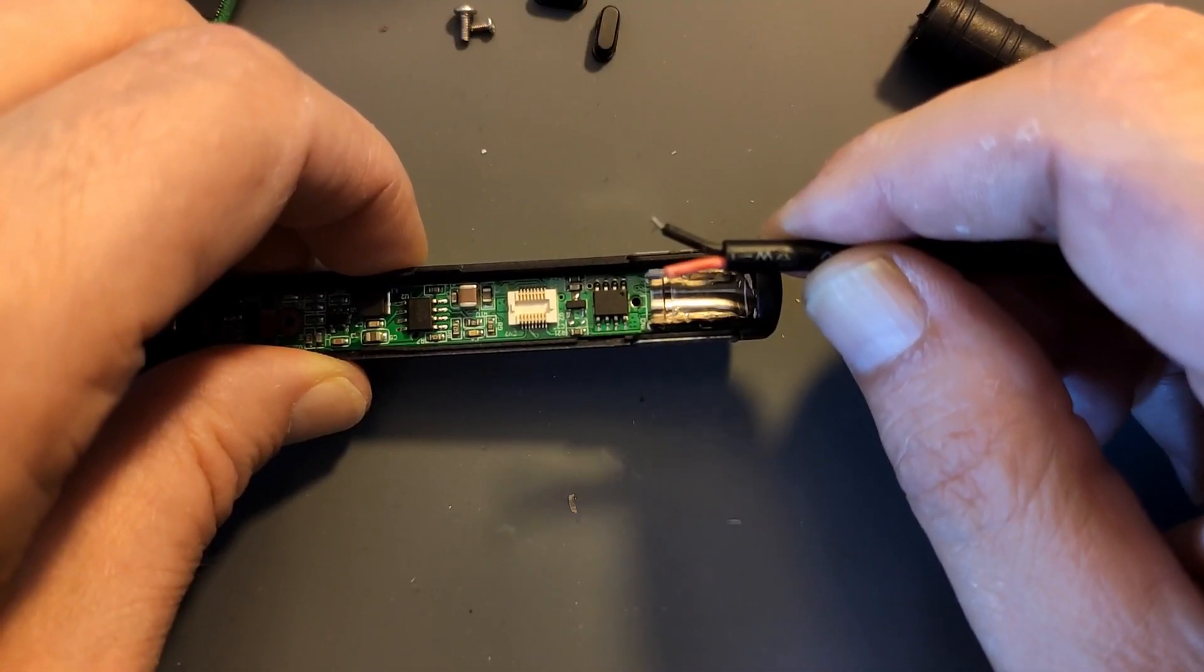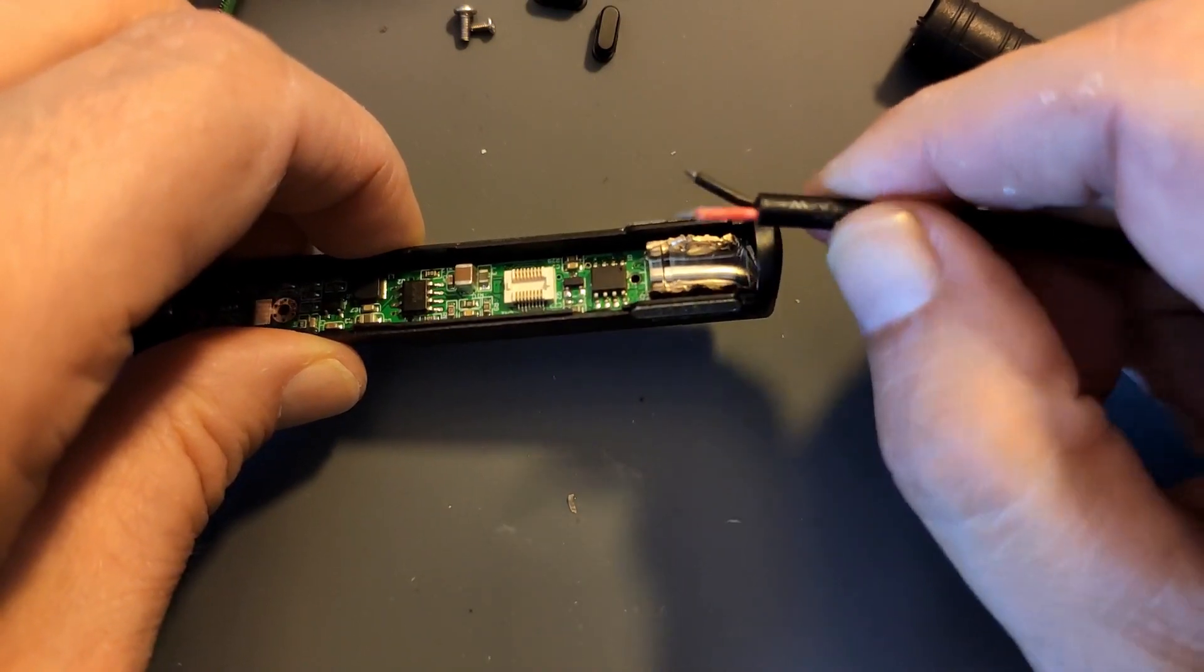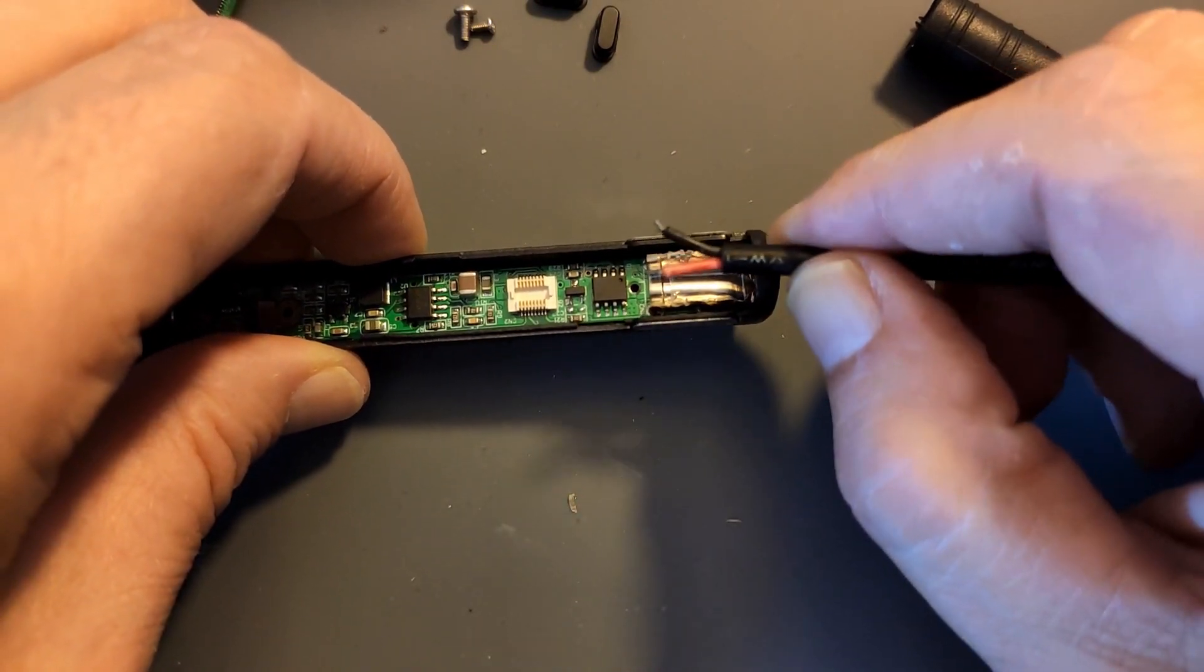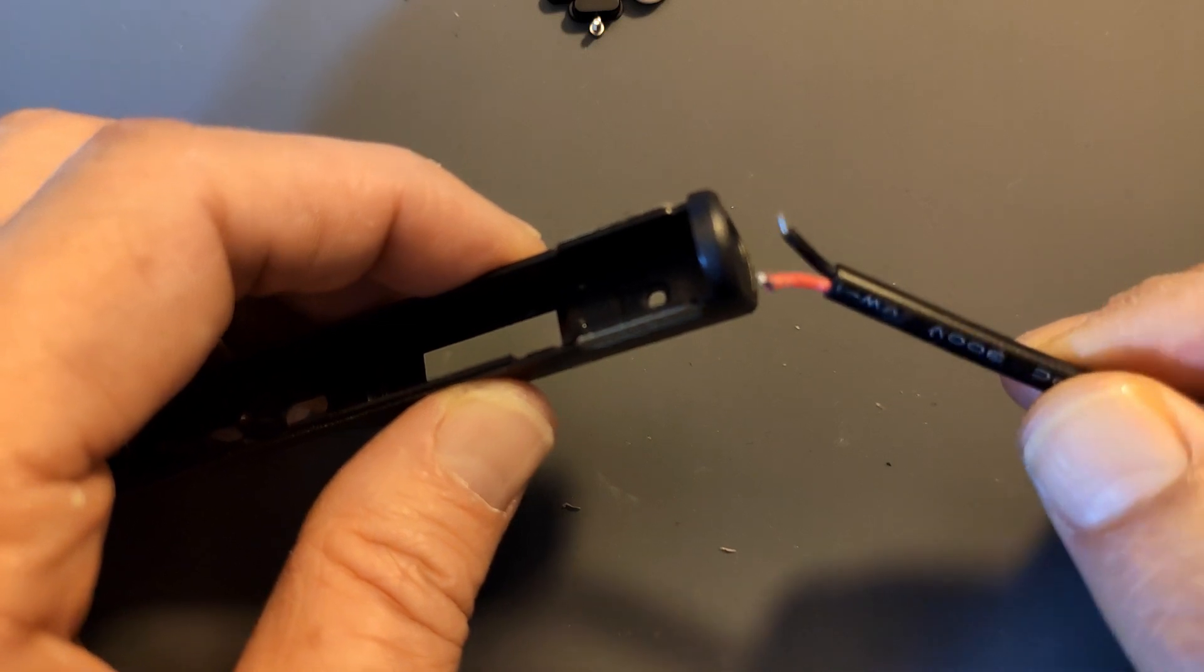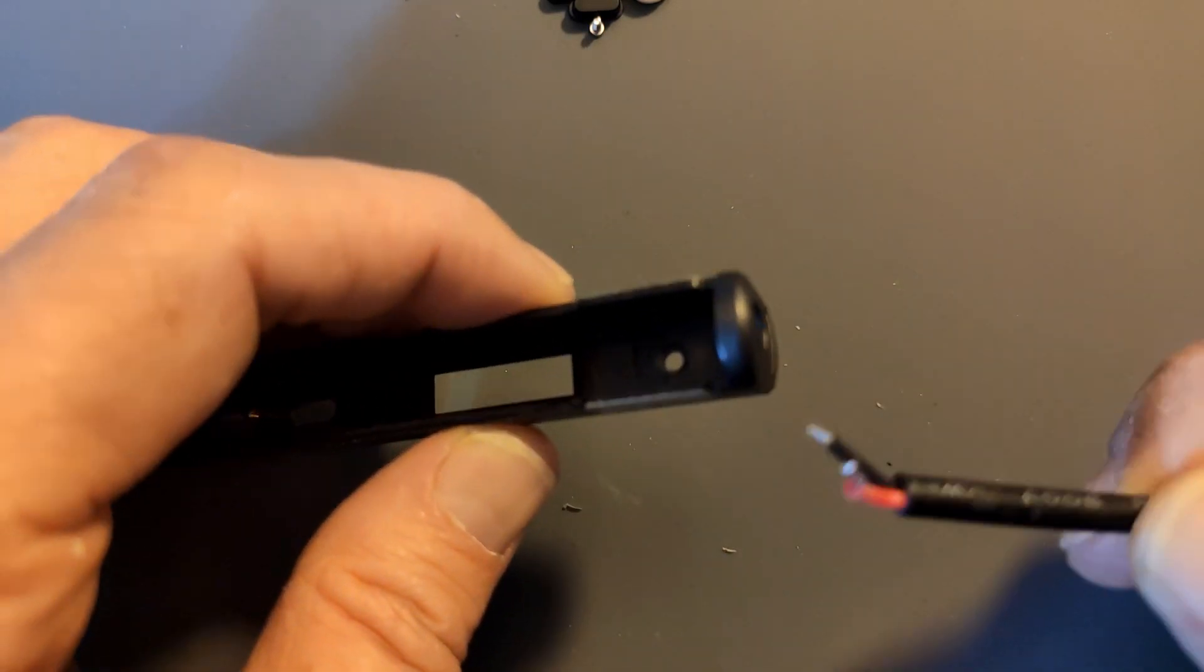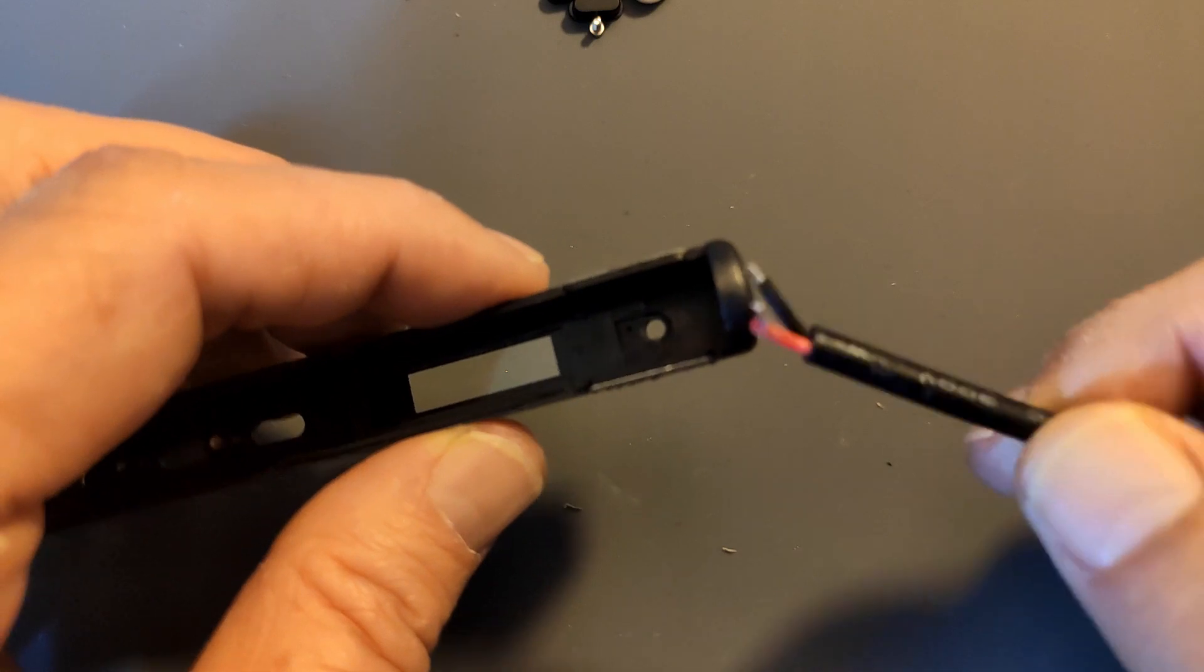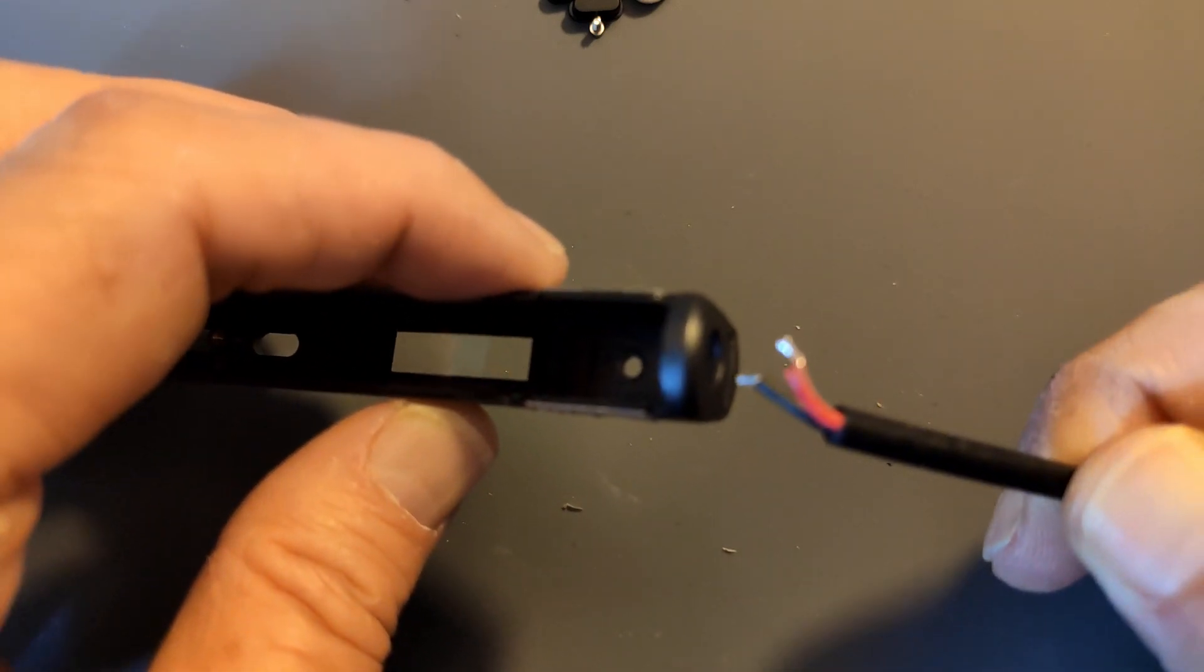Alright. Now that that's out of the way, time to solder the leads to the PCB. But first I will feed the wire through the hole because I will never be able to get that on there once it's soldered to the PCB.